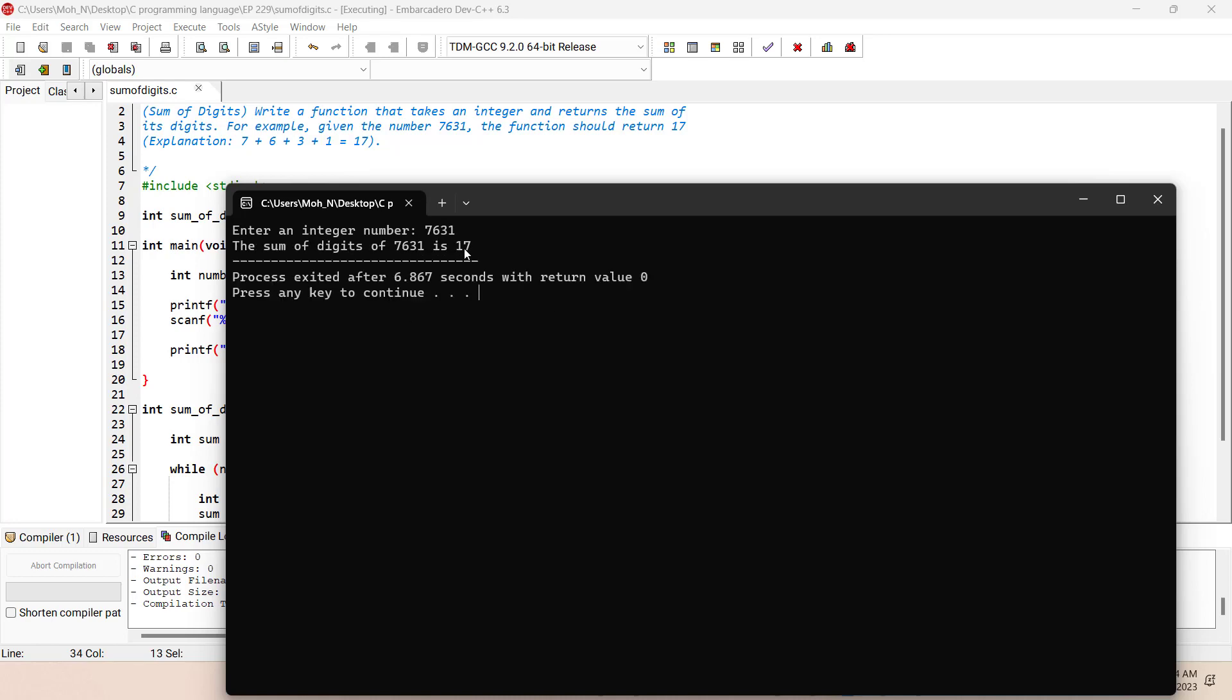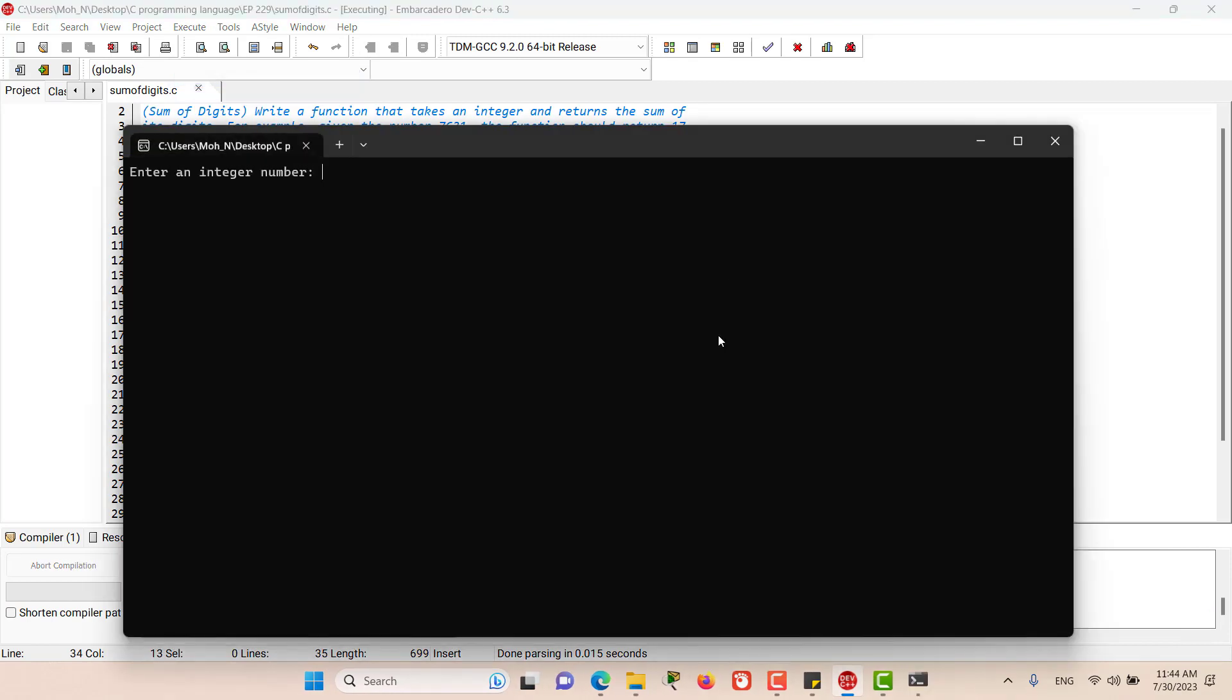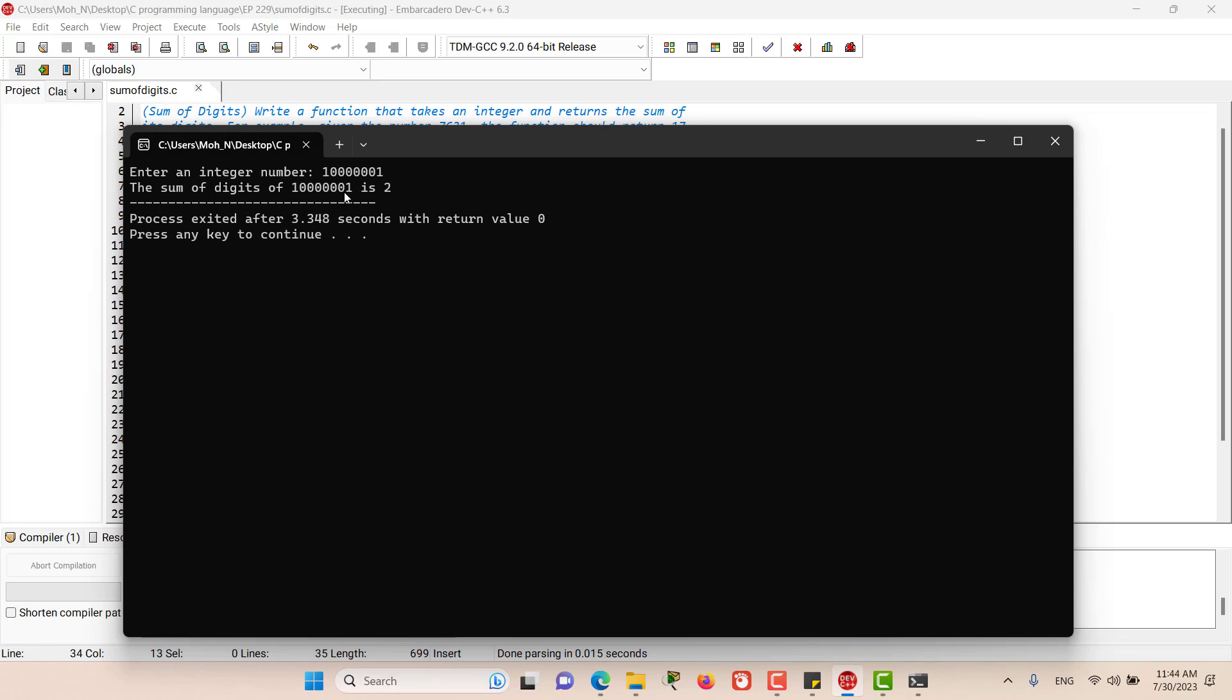Let's try something else. We will use something like this. And as you can see, the sum of digits is 2.